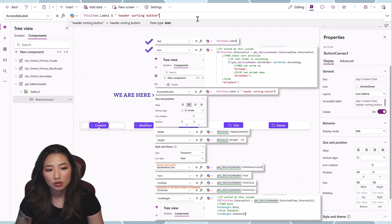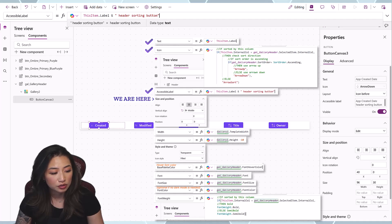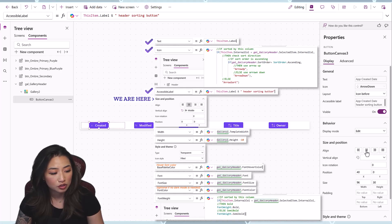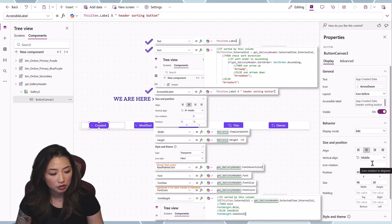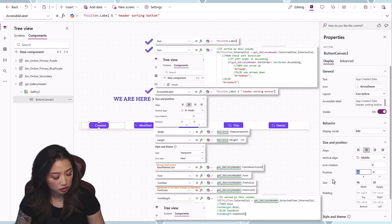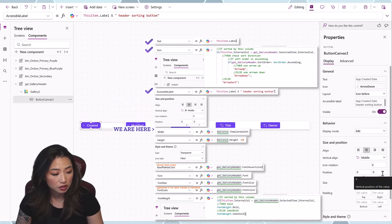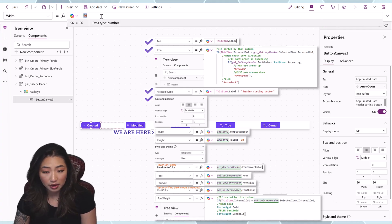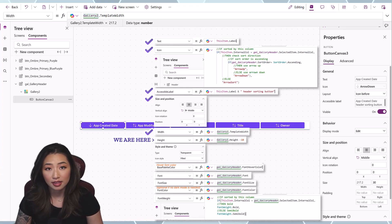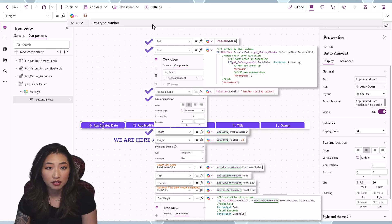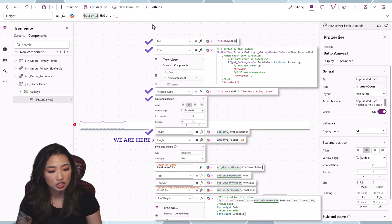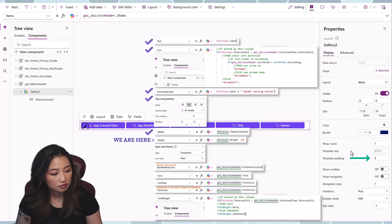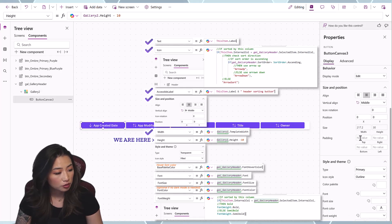Ensure alignment is centered. Vertical align set to Middle. Icon rotation is not needed. X and Y should both be zero. Width is the gallery's template width. Height is the gallery height minus 10 to account for gallery padding. Set Template Padding to zero.